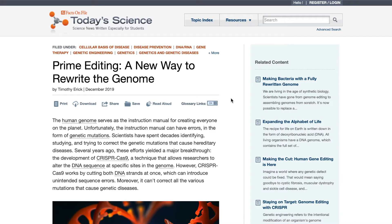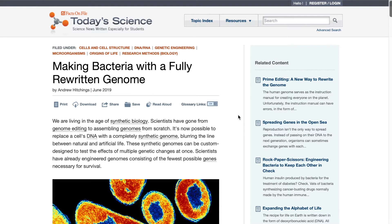To provide additional context, factual background, and additional learning tools, all articles contain related content on the right rail.